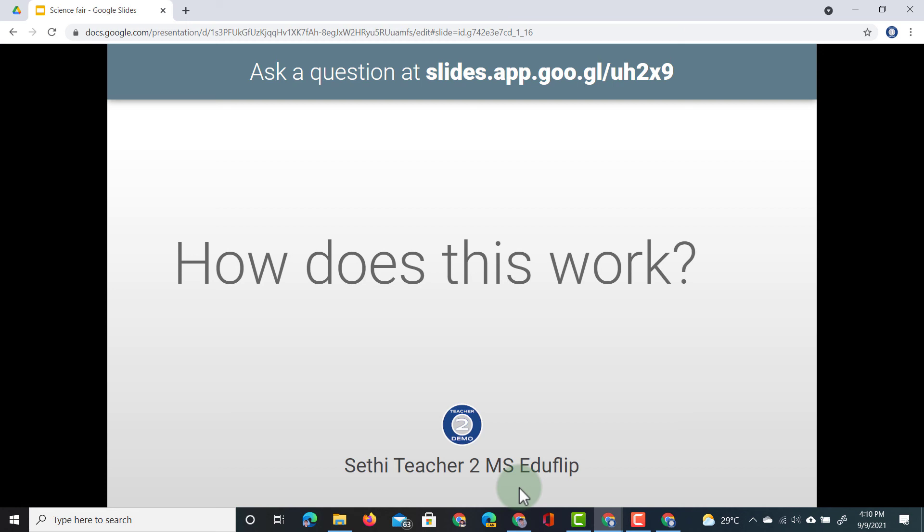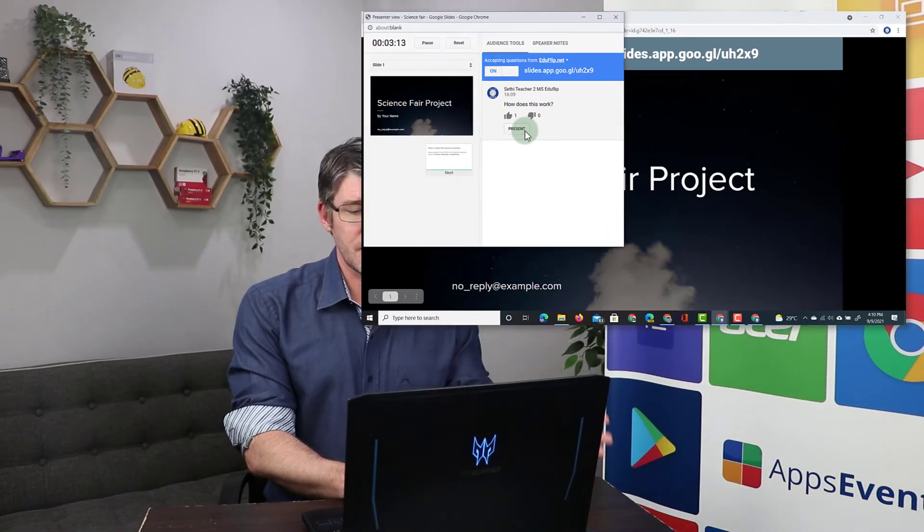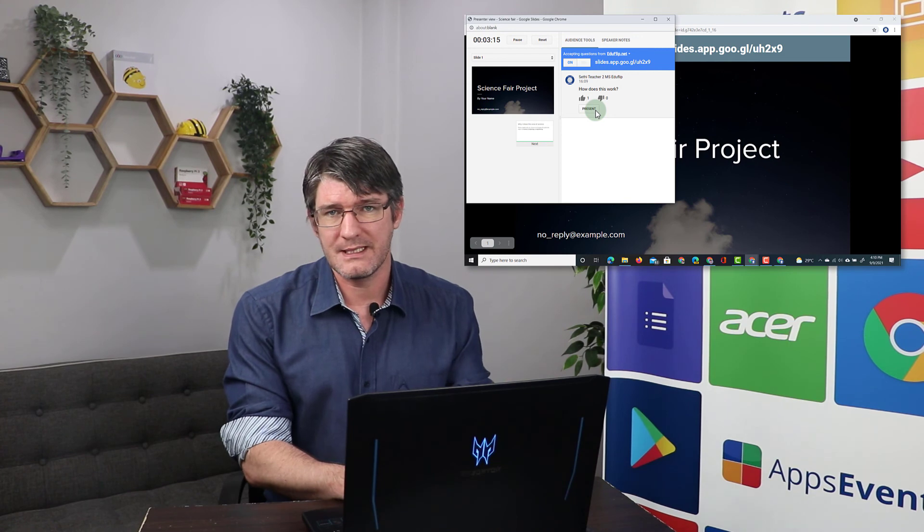I can now answer the question during my meeting, during my presentation, and then as soon as I finish that I will hide the question and we go back to our presentation.